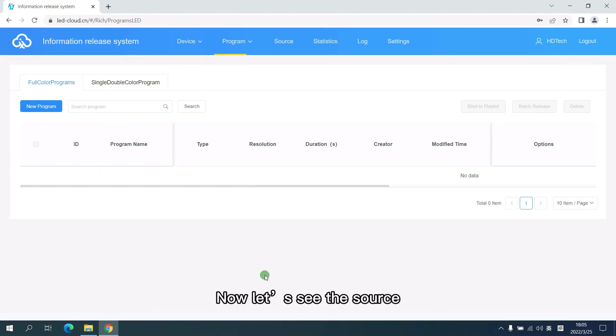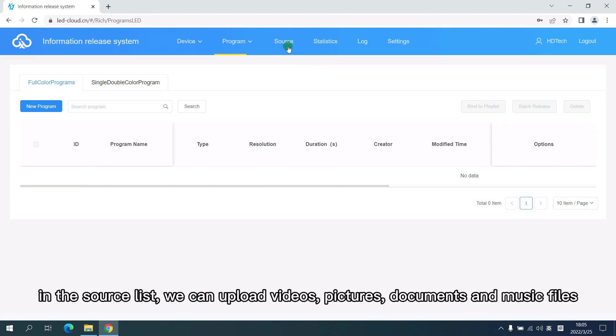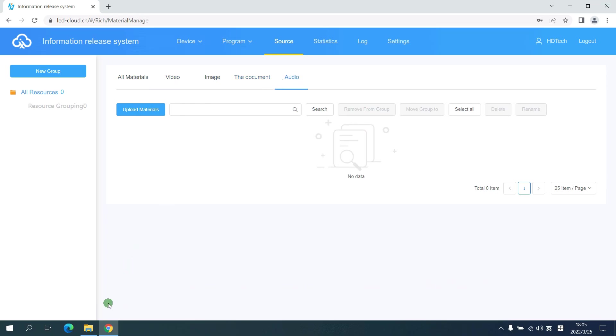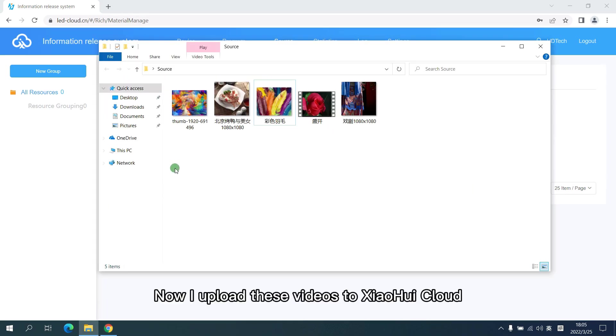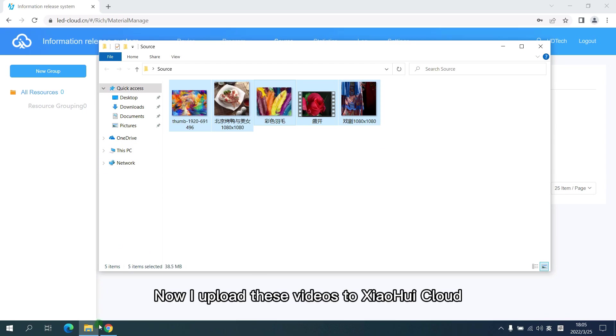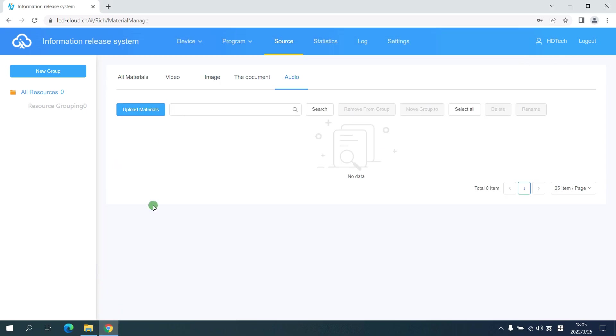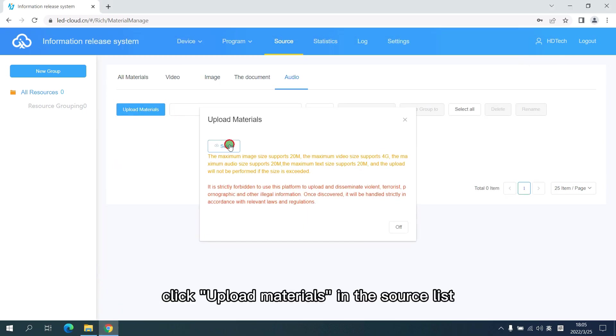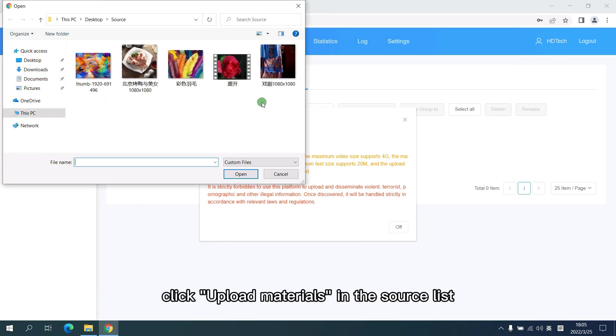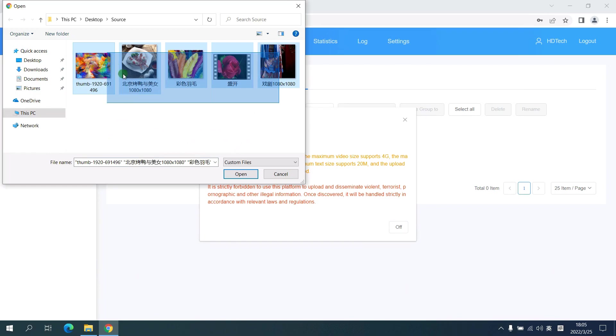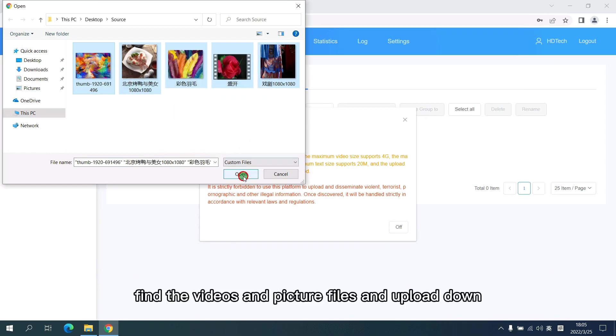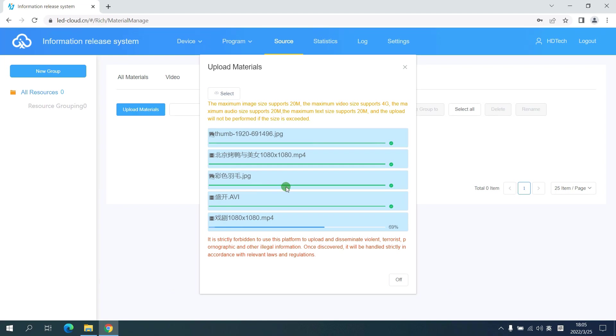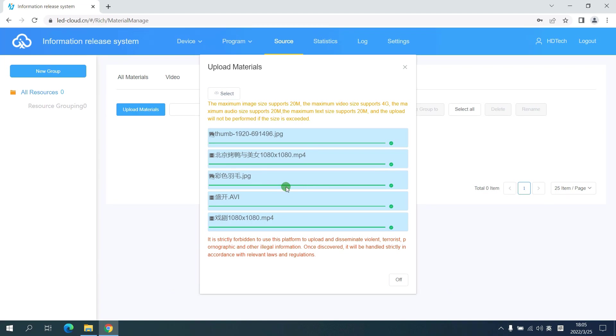Now let's see the source. In the source list, we can upload videos, pictures, documents and music files. Now I upload these videos and pictures to Xiaohui Cloud. Click upload materials. In the source list, find the videos and pictures files and upload them. Now all the files are completed.